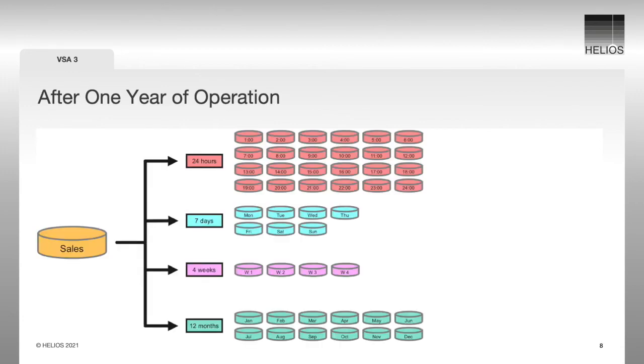After one year of operation, we see a picture of 47 snapshots. The snapshots of the last 24 hours, the last seven days, the last four weeks, and the last 12 months. The best is that all this is done automatically without the need that an admin user has to do anything.